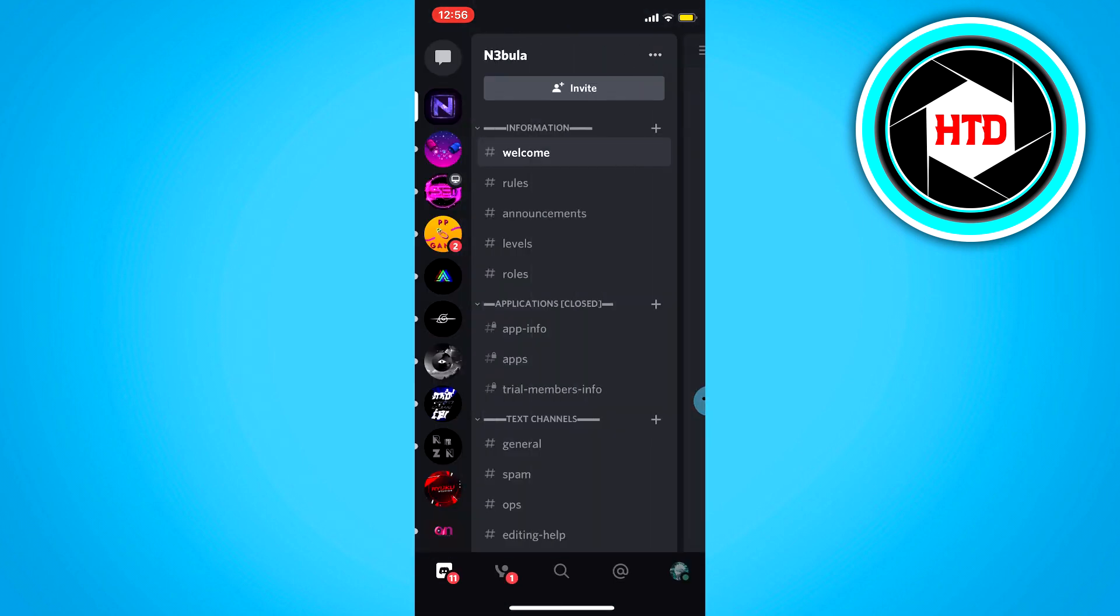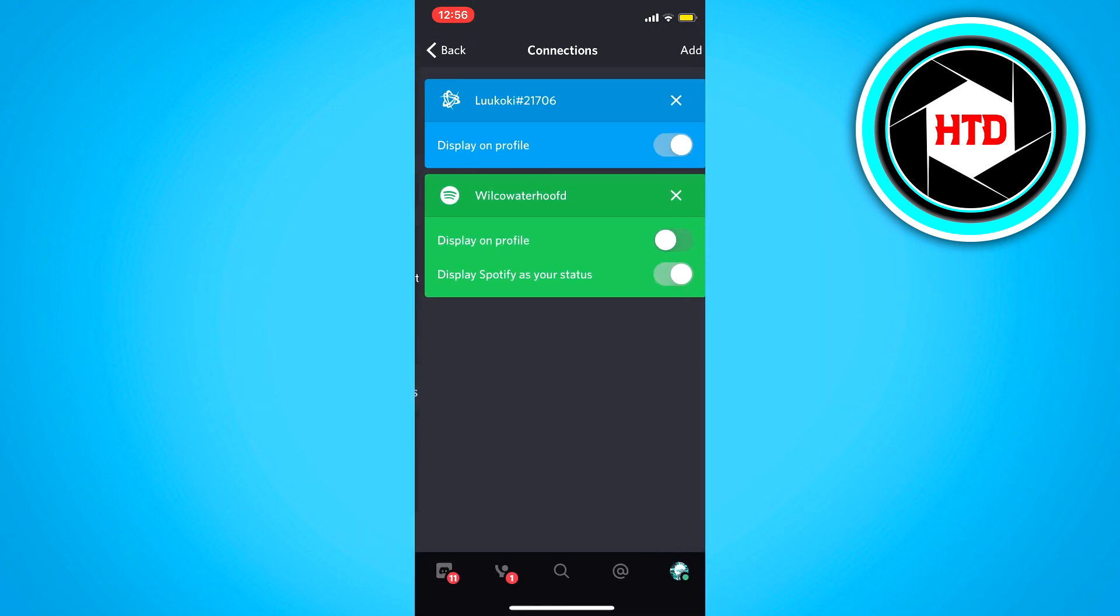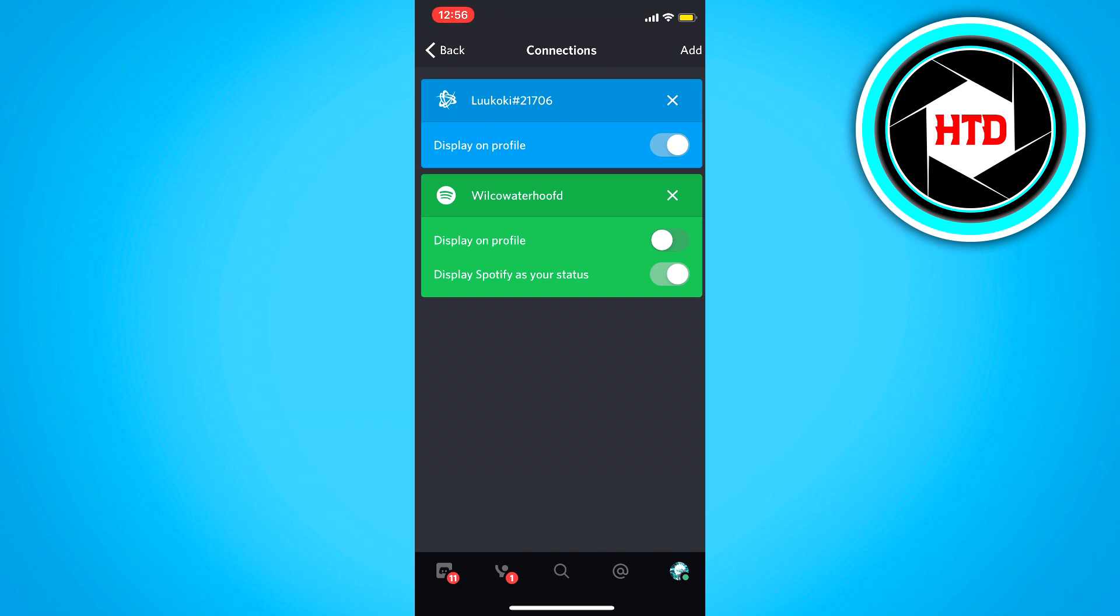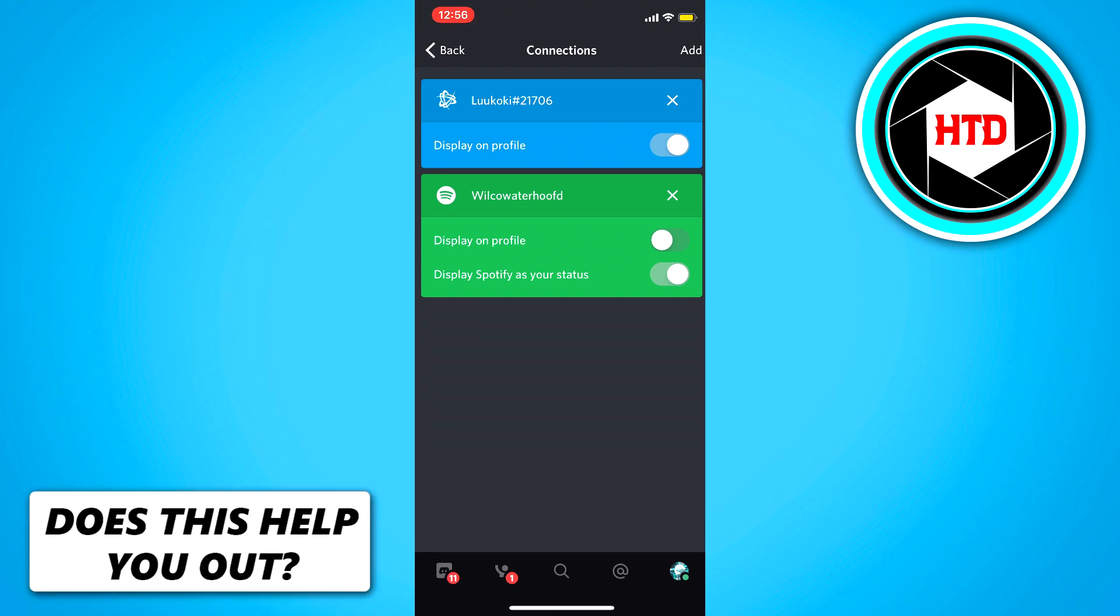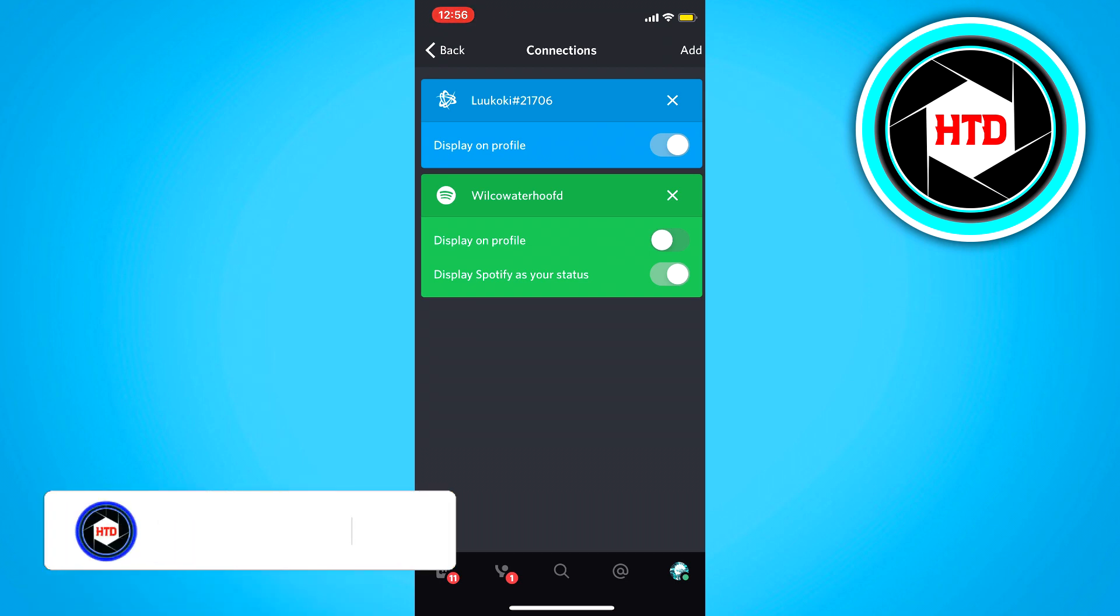So what you want to do is go to your profile, then click on connections, and you want to have your Spotify connected to Discord. And then have display Spotify as your status selected right here.